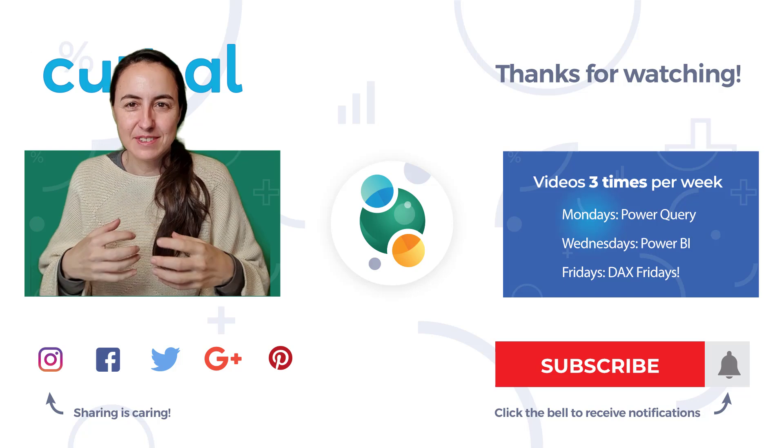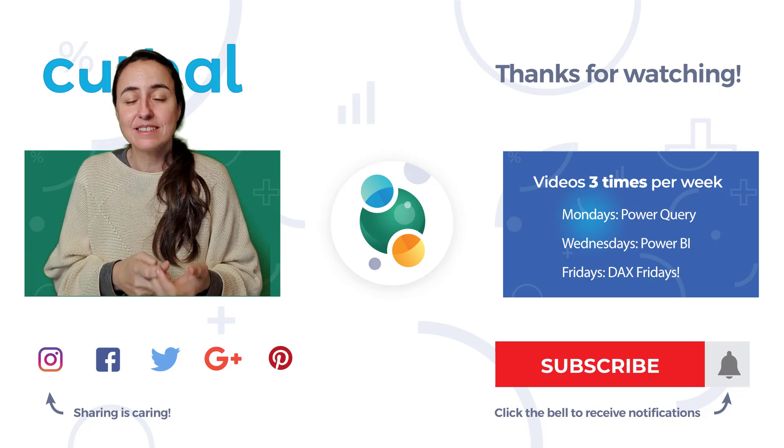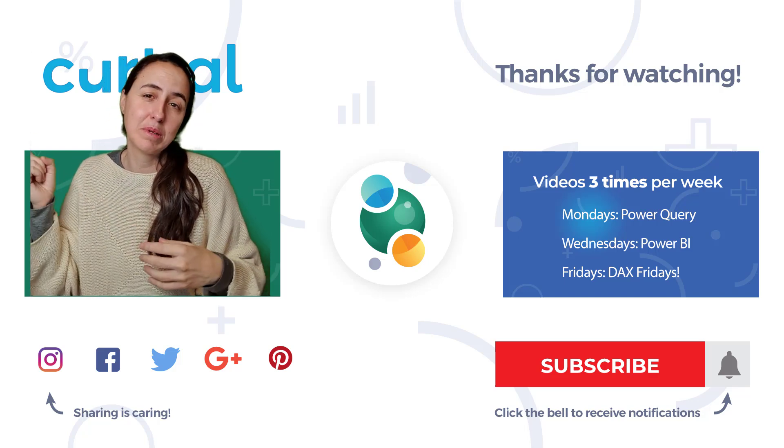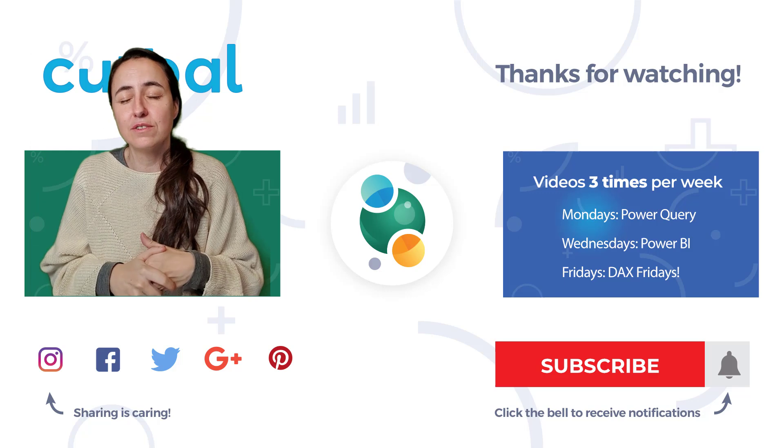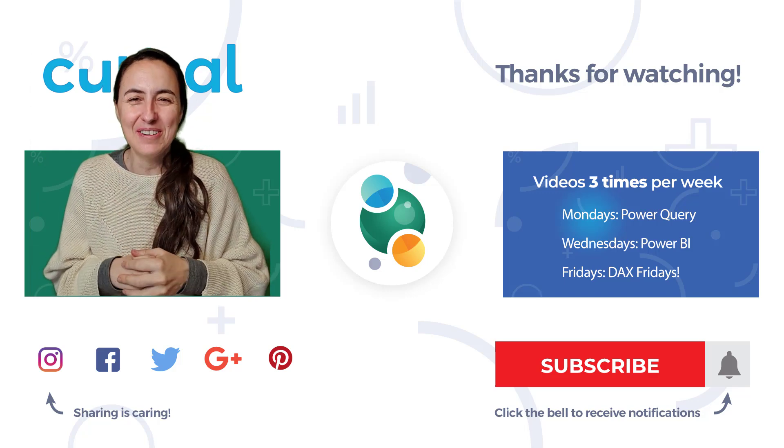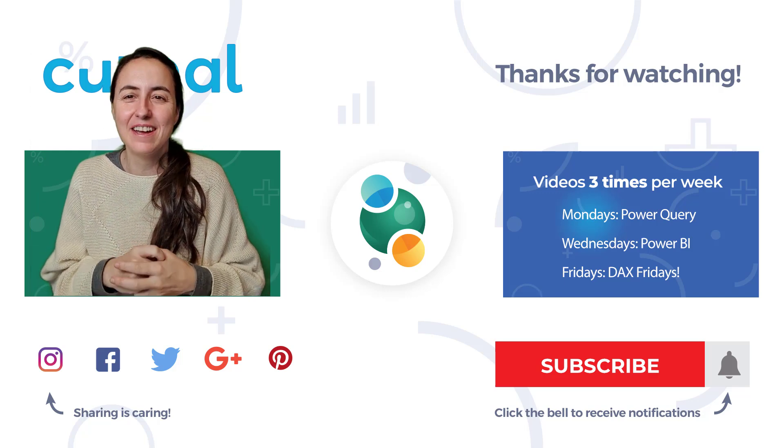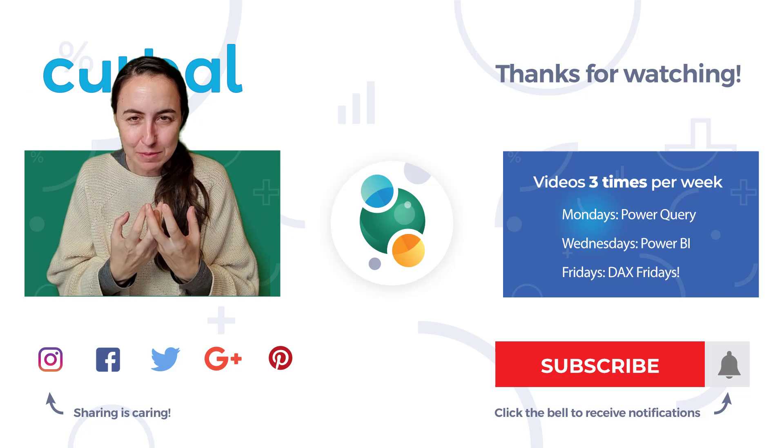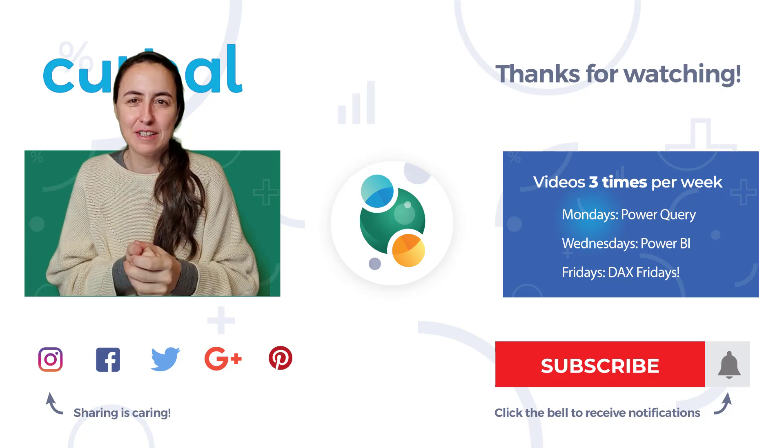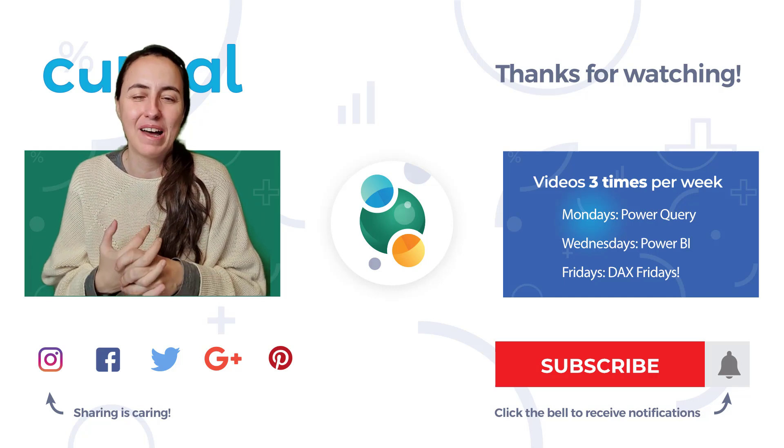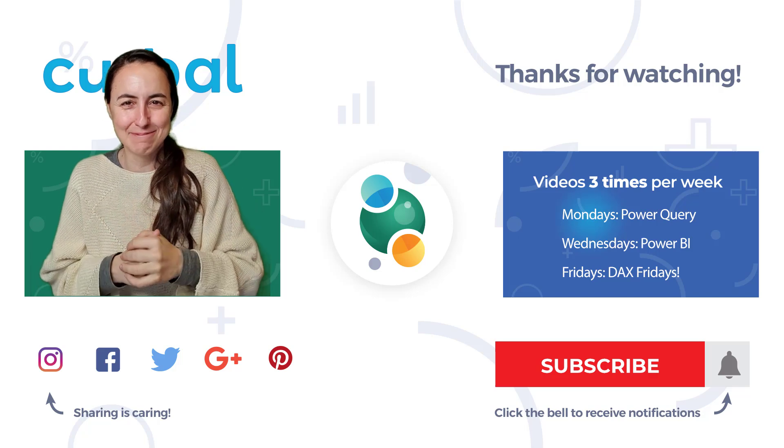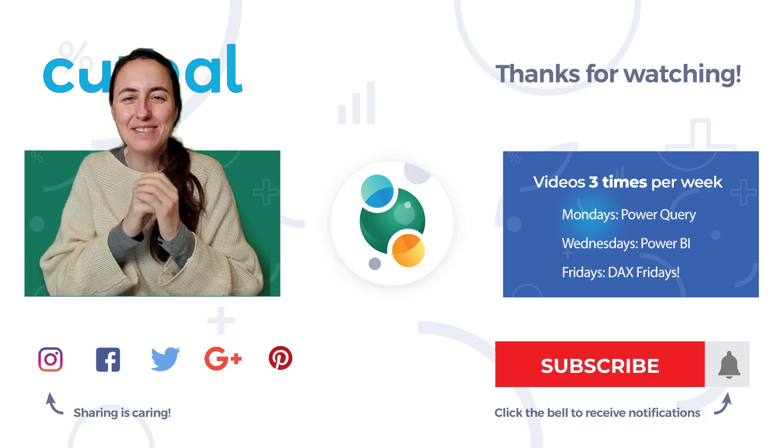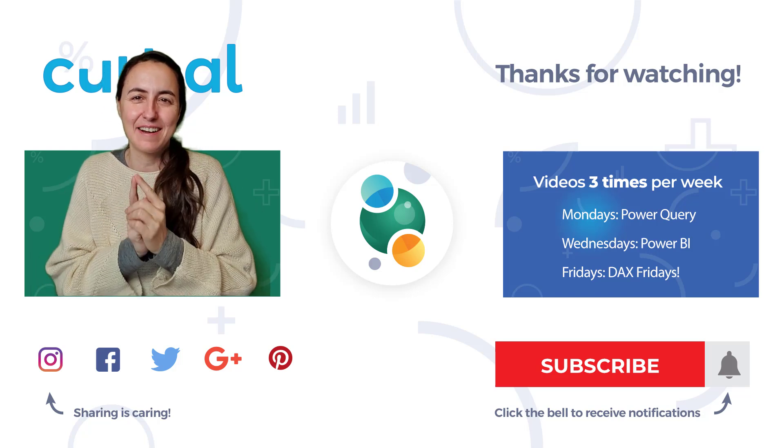If you are a beginner in DAX, I have actually a playlist for you of videos to start working on grasping the concepts and hopefully making your DAX learning path flatter and easier. So I will see you on Monday. Until then, take care.